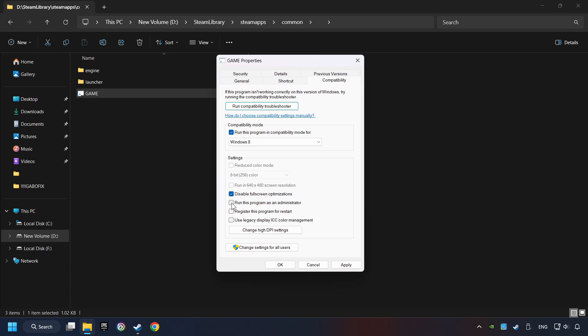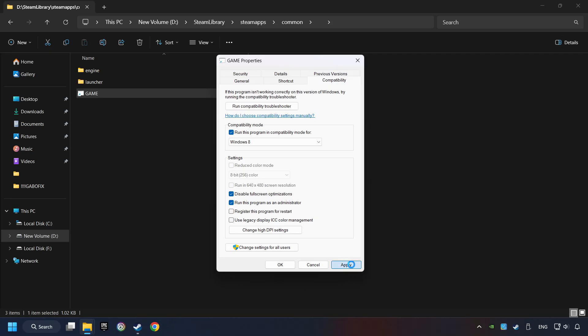The Run This Program as Administrator function doesn't always work. If it's enabled, it might cause the game not to start. But try it anyway. I only recommend the Run in 640x480 resolution in the worst-case scenario, as it significantly decreases the resolution quality. Click on Apply and OK.